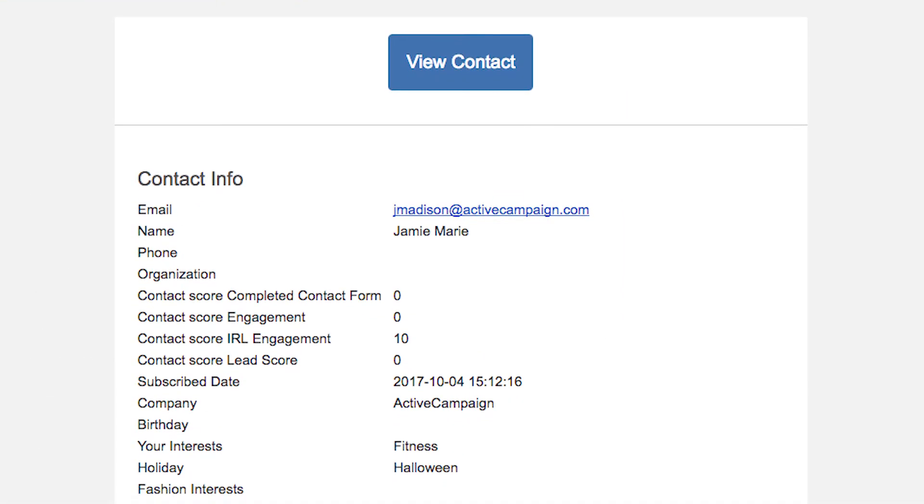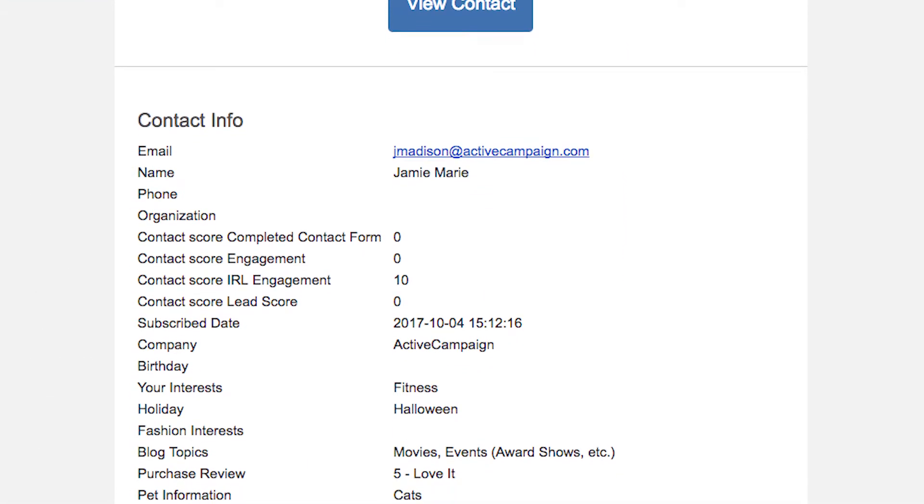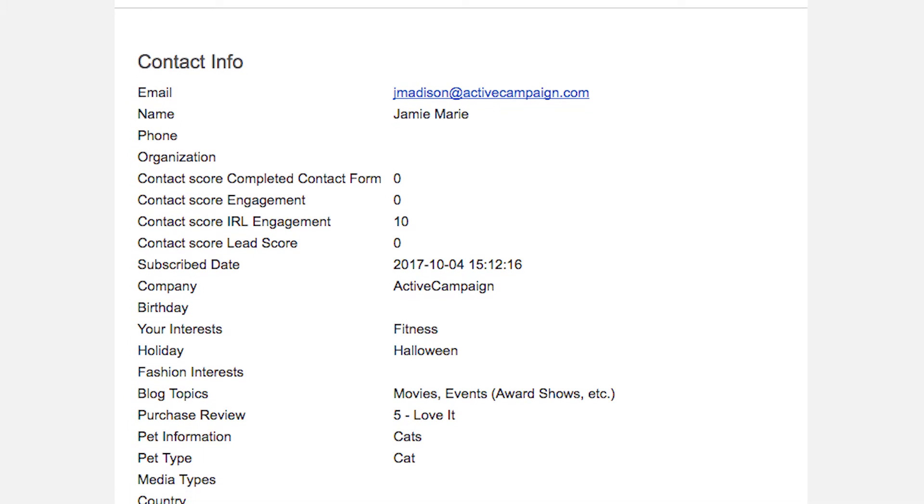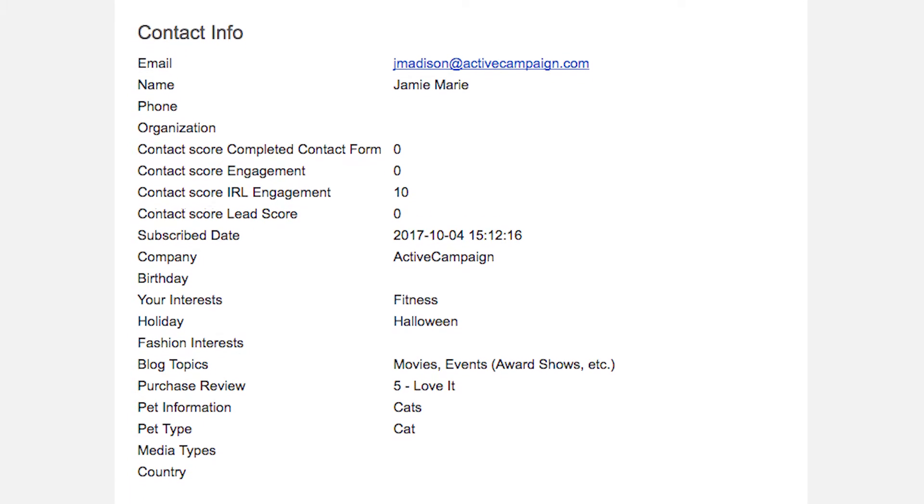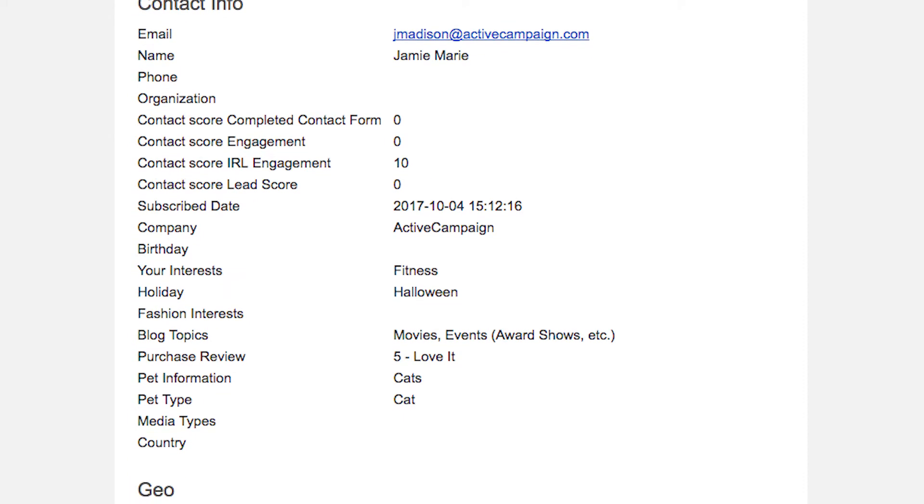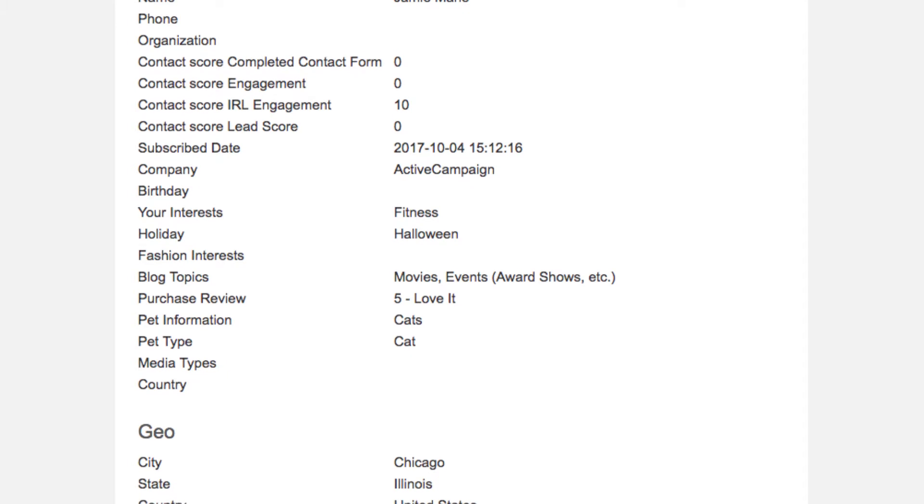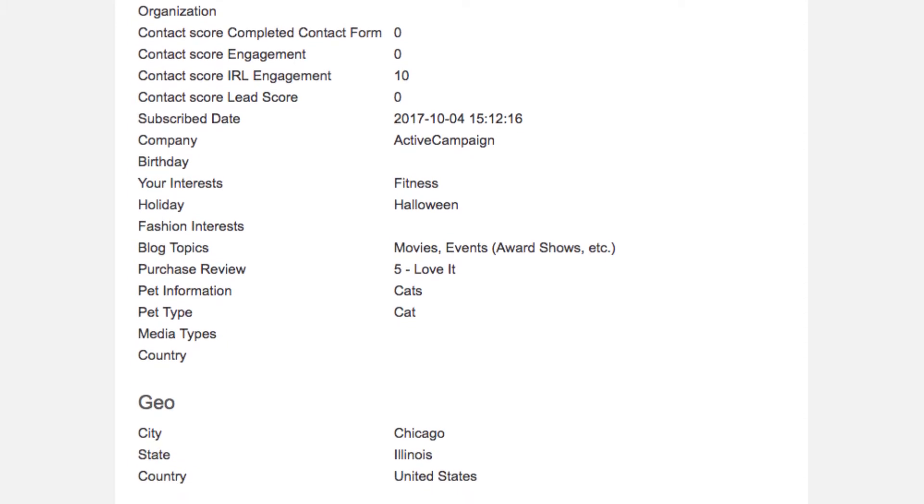It's important to note that all fields, even blank ones, will be included in the email notification. There is currently no way to hide empty custom fields.